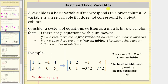Now let's talk about basic and free variables. A variable is a basic variable if it corresponds to a pivot column; a variable is a free variable if it does not correspond to a pivot column. If we consider a system of equations written as a matrix in row echelon form with p equations and q unknowns: if p equals q, there are no free variables and all variables are basic. However, if q is greater than p, then there are q minus p free variables, meaning there are an infinite number of solutions.